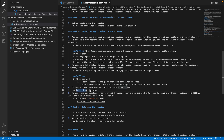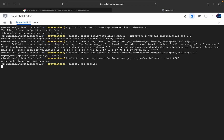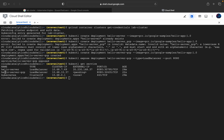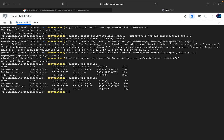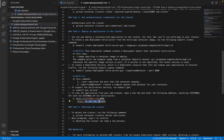Next we run 'kubectl get service' to see the service details for 'hello-server-gcp': the load balancer cluster IP, external IP (still pending), and age. After executing again, the external IP has been generated. We take that external IP, paste it in the browser, and you can see 'Hello World version 1.0.0' with the hostname 'hello-server-gcp'. Even if you refresh, it shows the same result.